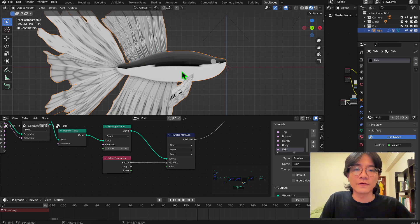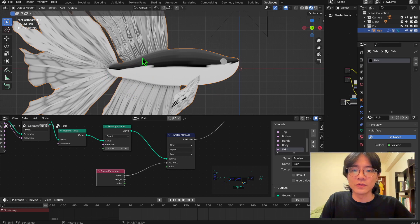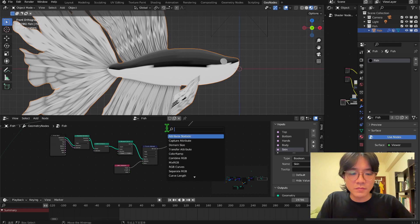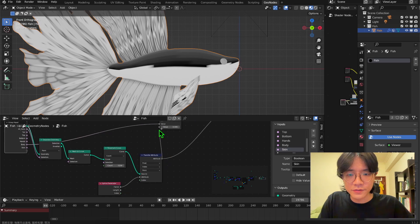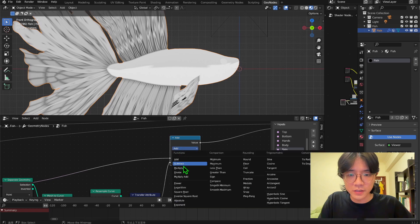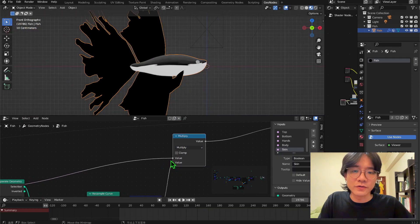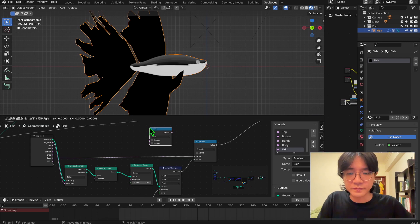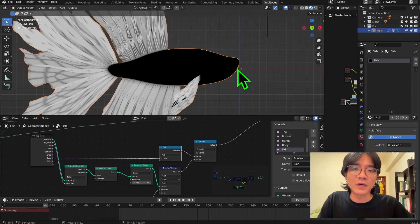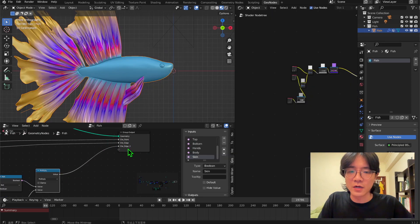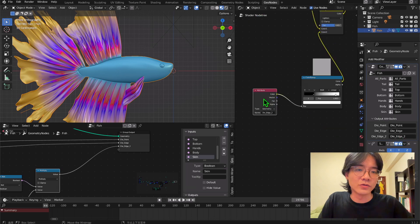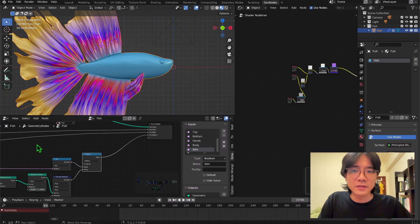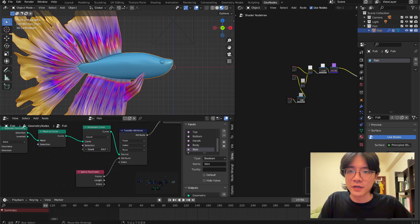Don't worry about the result for now because later we will use the fish scale to cover that, or you can use another way to avoid it. Take a Math node, take this body attribute and the other attribute to the output, and set it to Multiply. Then what we want is the invert of that — take a Boolean Math and set it to Not. This way we can cut off some areas we don't want. Take this attribute out, make a name for it as we did before, and use the attribute in your shader editor.